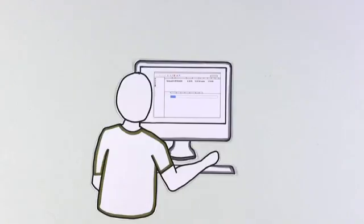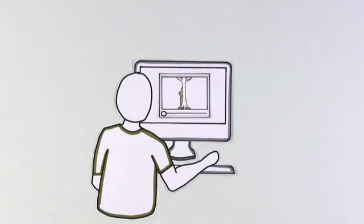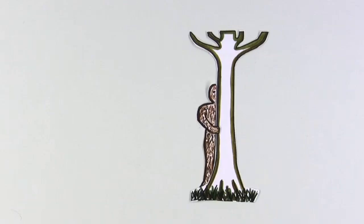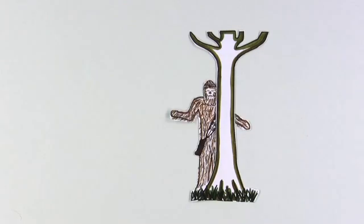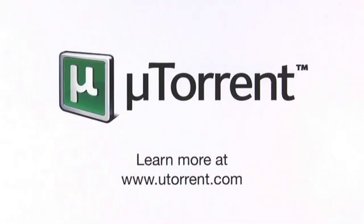In the end, Blake's video downloaded in no time at all, but he was a little disappointed. What he thought was a Sasquatch was only a Wookiee. But at least he now knows with uTorrent there's a faster, easier way to download files from the internet.